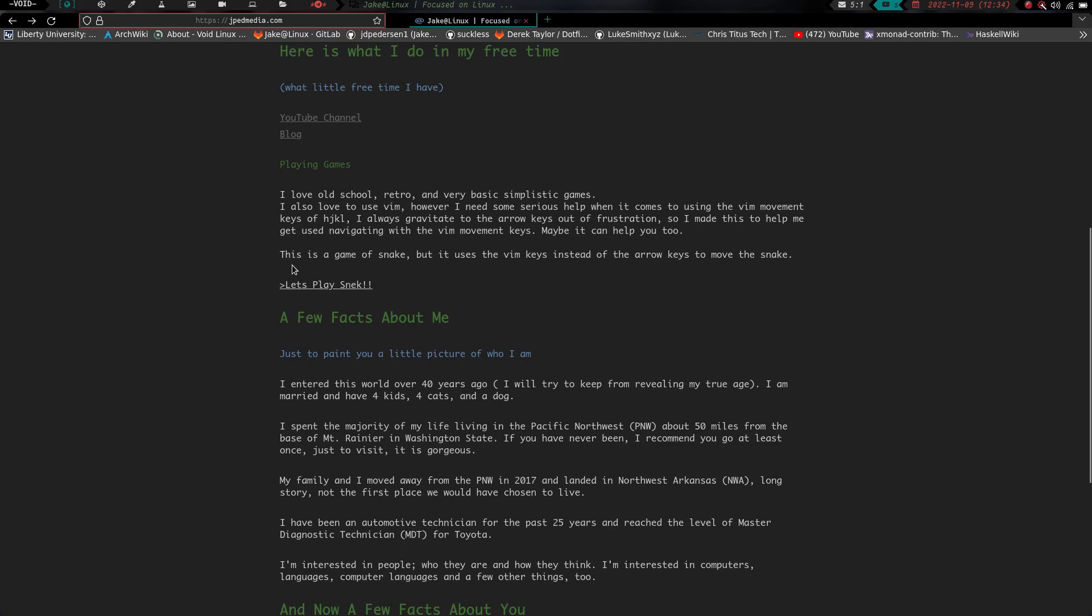Basically what it is, and I am by no means saying that I invented this and this is my idea and it's great, because if you Google Vim tutors and Vim key games and stuff like that there's a million of them out there. But I thought it would just be fun to make my own. So what I've done is I've created a game of Snake that instead of using the arrow keys uses the Vim keys.